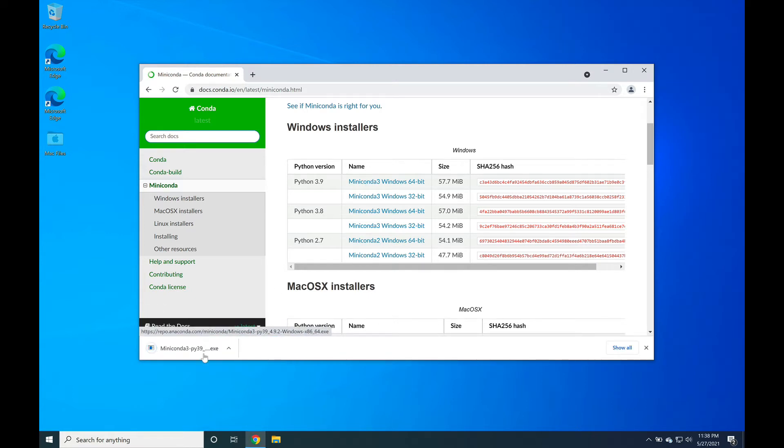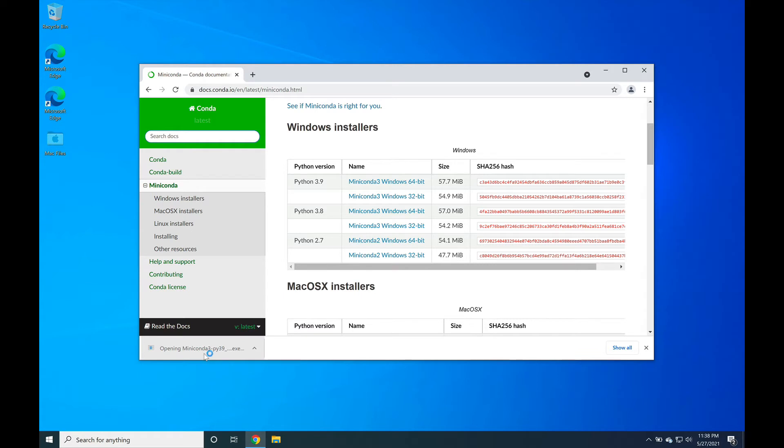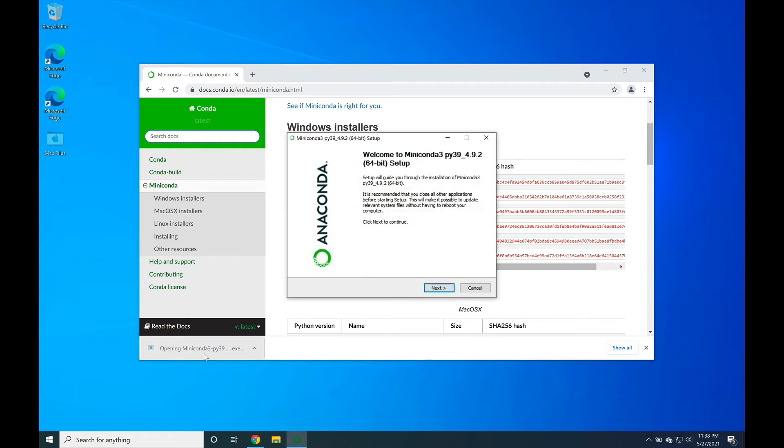In the lower left hand side you'll see the installer download. Once the installer is done downloading, please click it to open it so that you can install Miniconda 3.